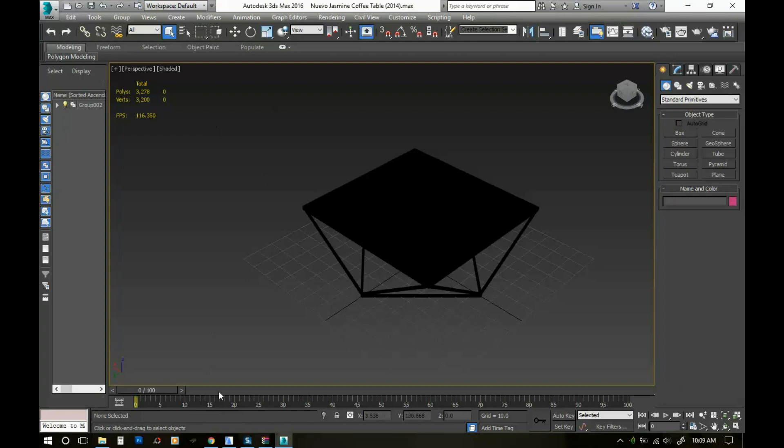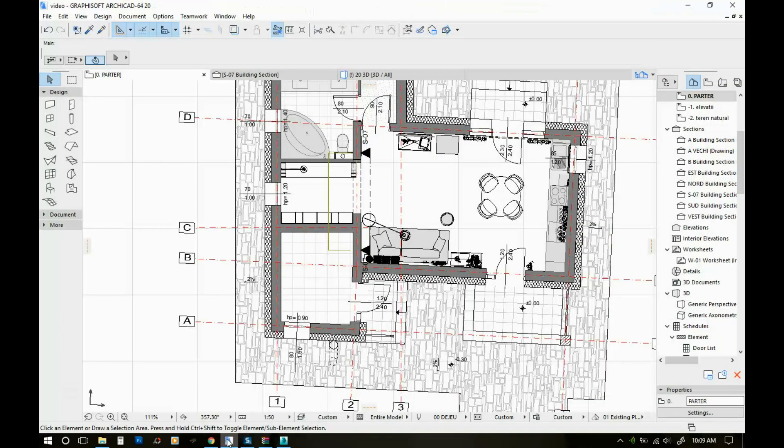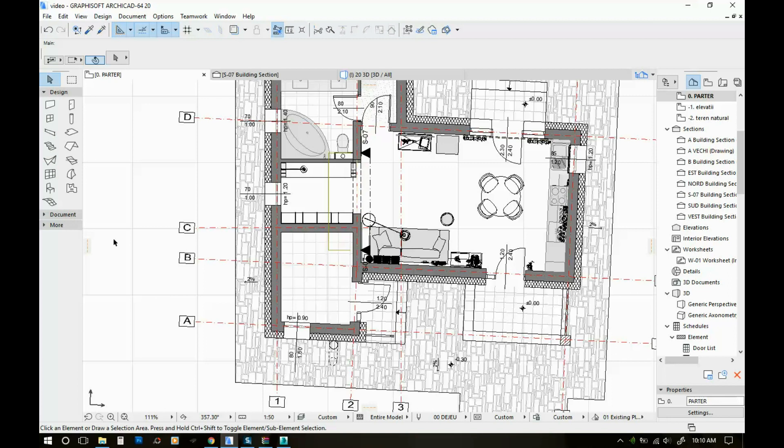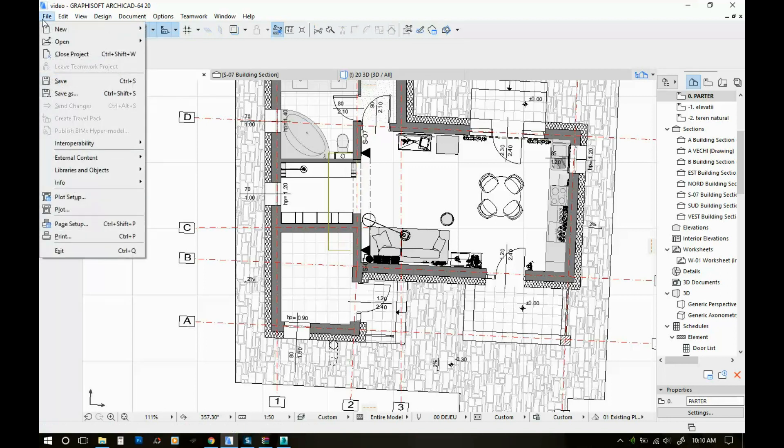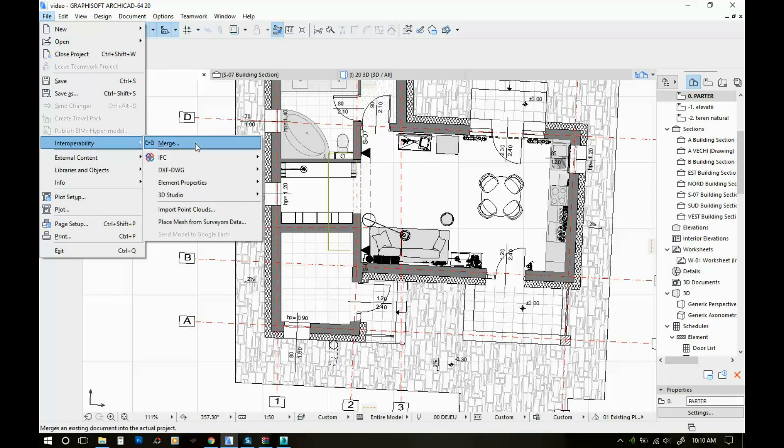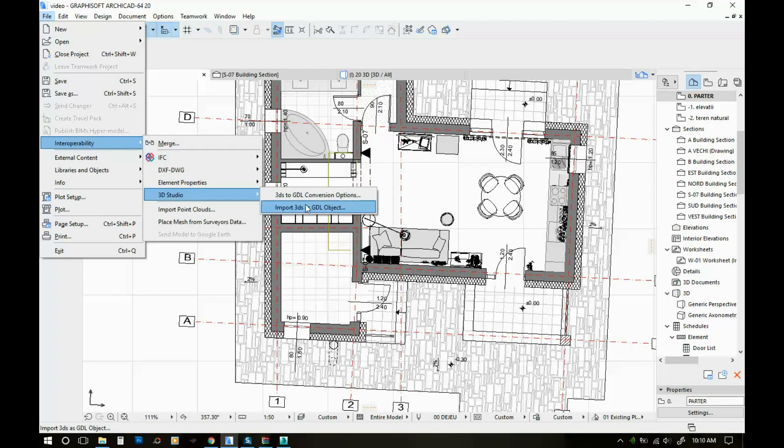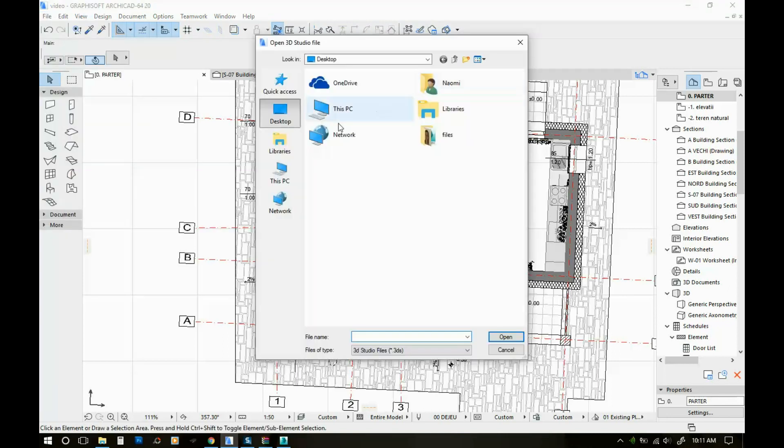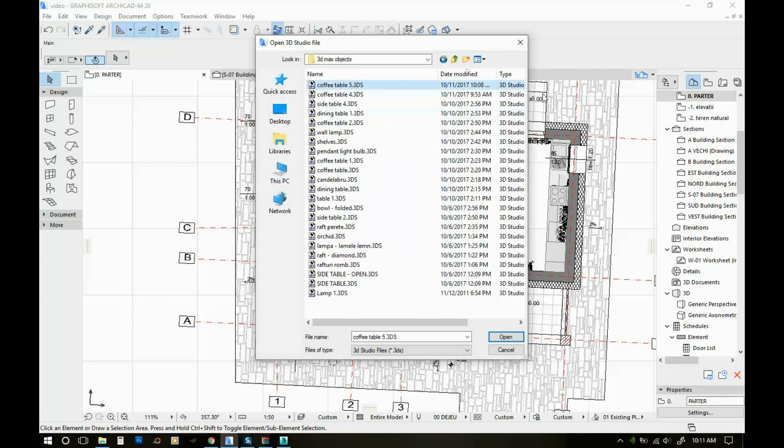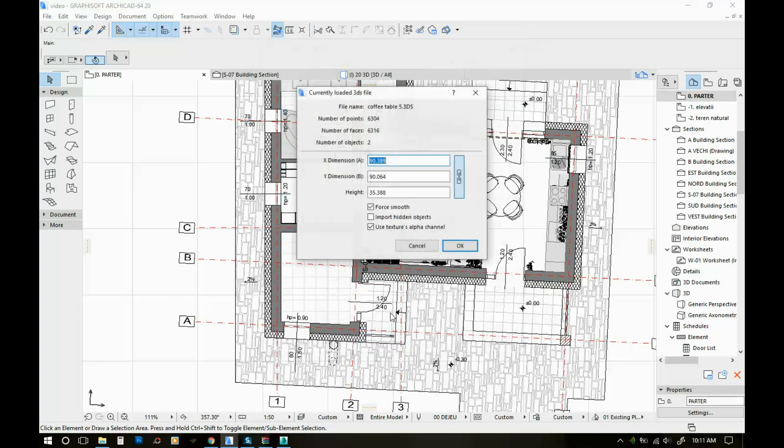Okay, and now your file is exported. What you're gonna do next is go to ArchiCAD. If you have installed the 3D Studio plugins that I showed you before, you should have here under file interoperability this 3D Studio tab, and you should click on import 3DS SGDL objects. What you're gonna do is find the folder where you saved your file before. So here I have the file that I saved a few minutes ago.